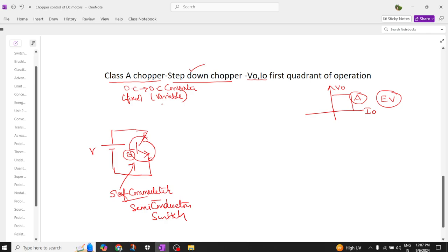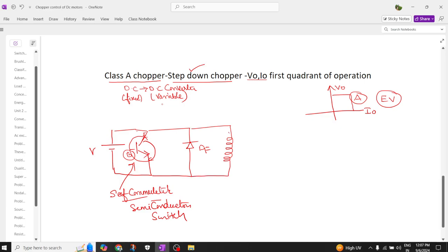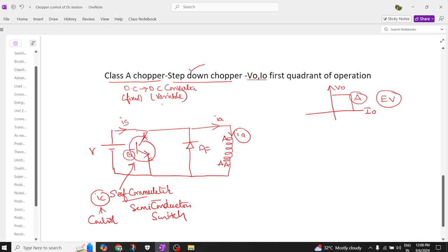From the switch we connect to one diode, generally called the freewheeling diode — I'm calling it Df. Here we have an inductive load, which is the armature winding of our DC motor. The current in this circuit is ia, and the source current flows from the supply. The gate pulses generated from the self-commutated switch form the control signal.